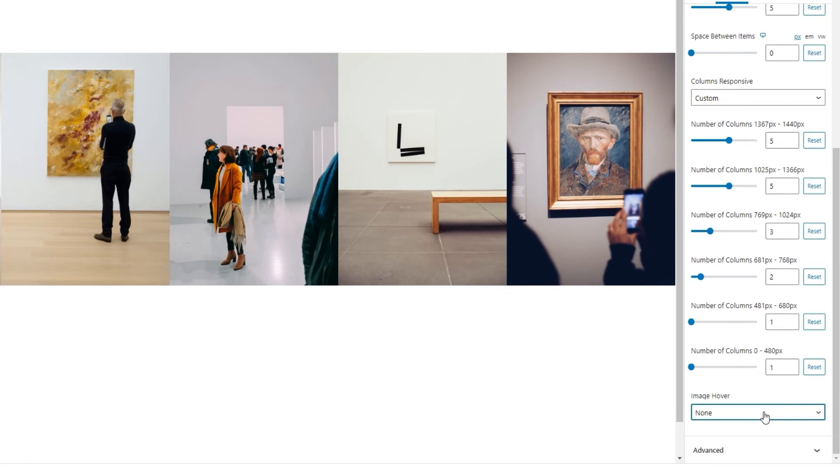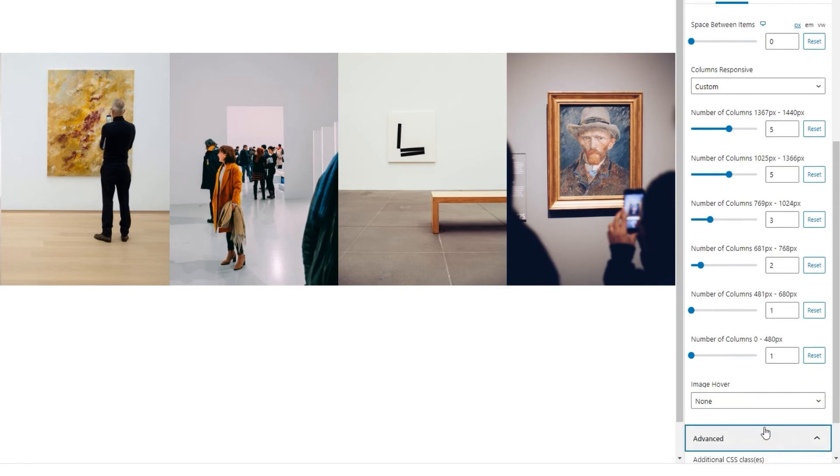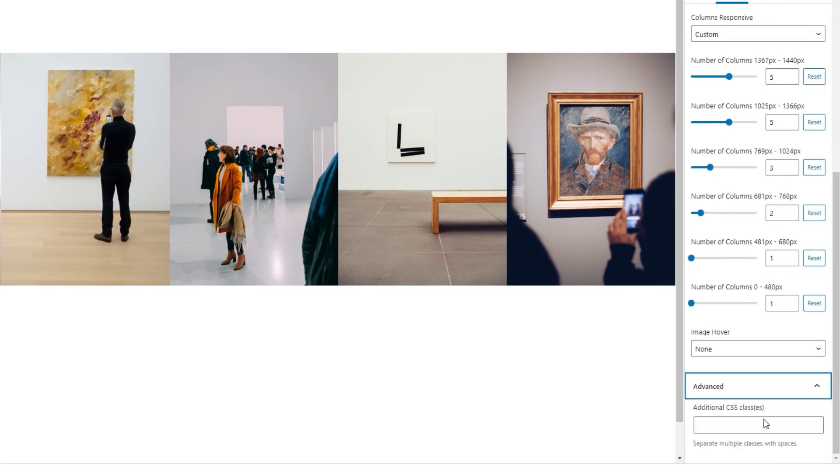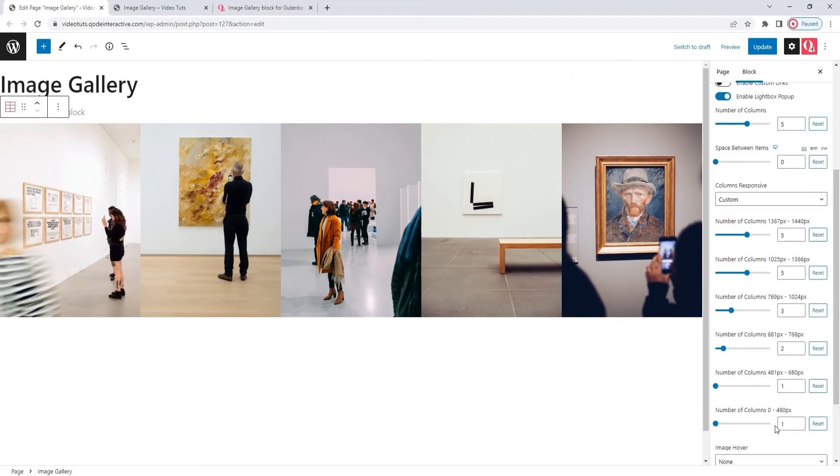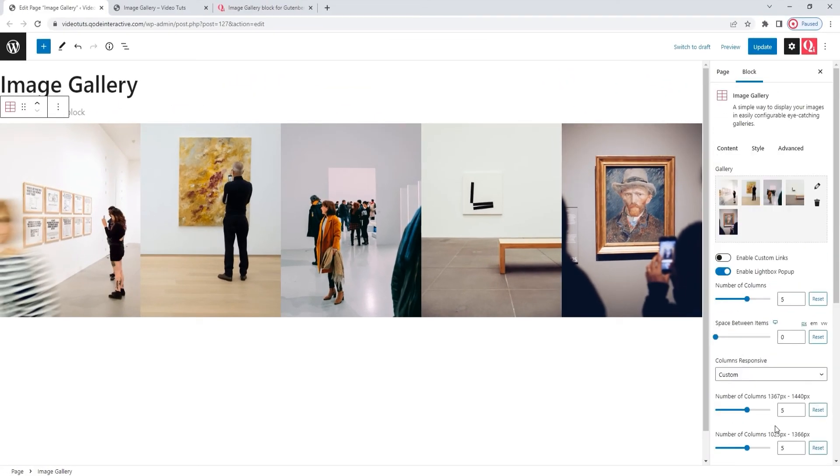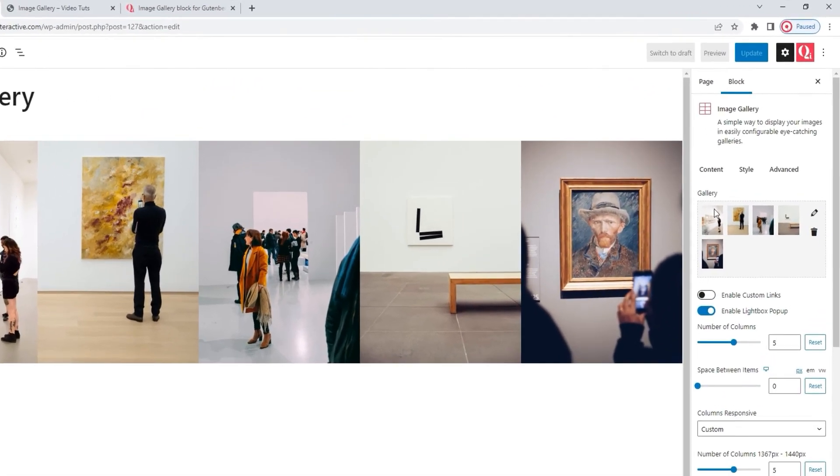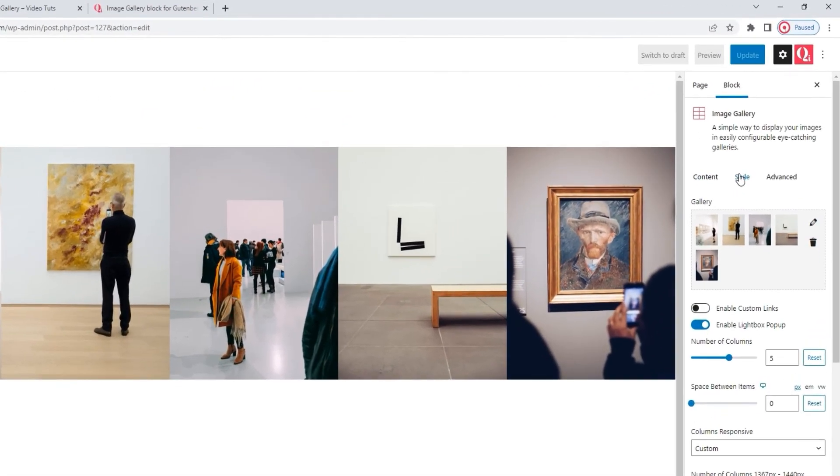After that, we have the advanced section with the additional CSS classes option. This is where you can create a specific class for this element, and then you can use that class and refer to it when creating CSS that would style the gallery. That's all for the first tab.